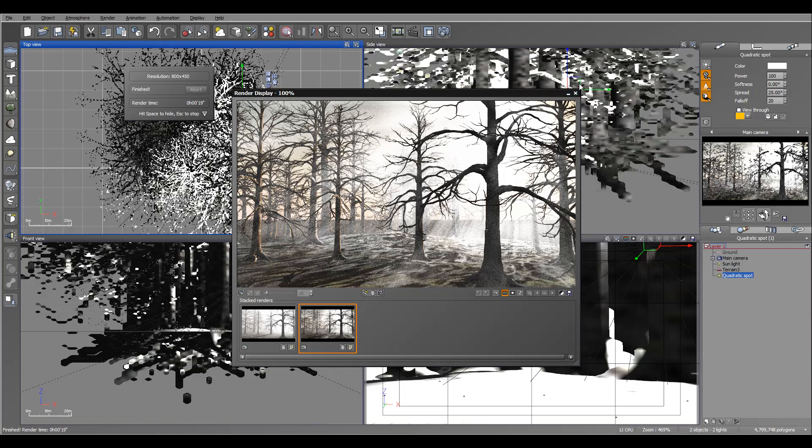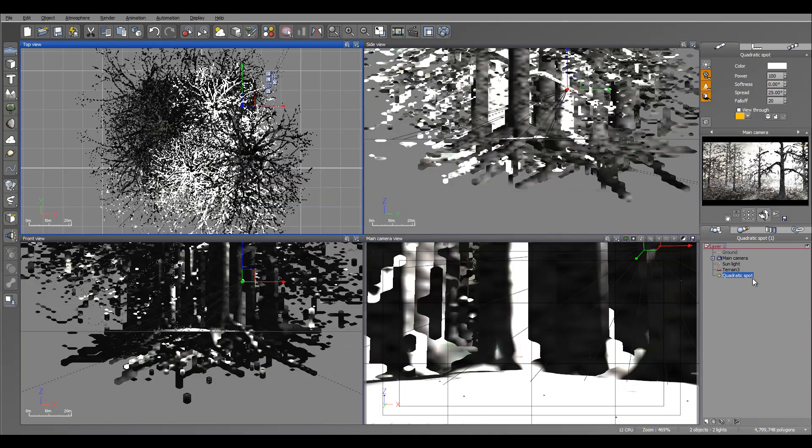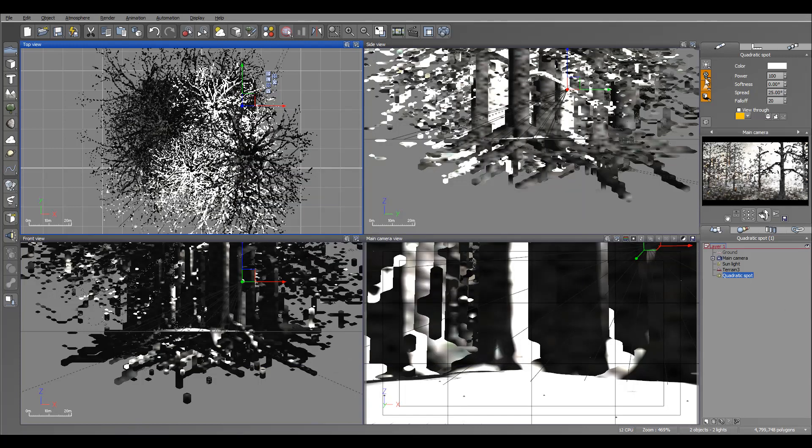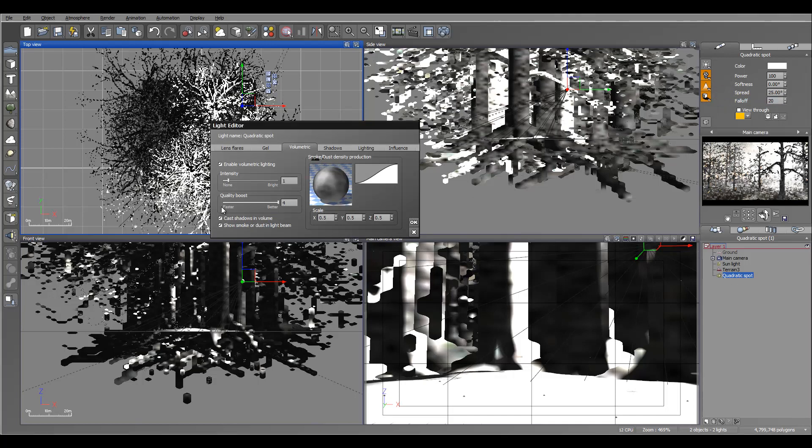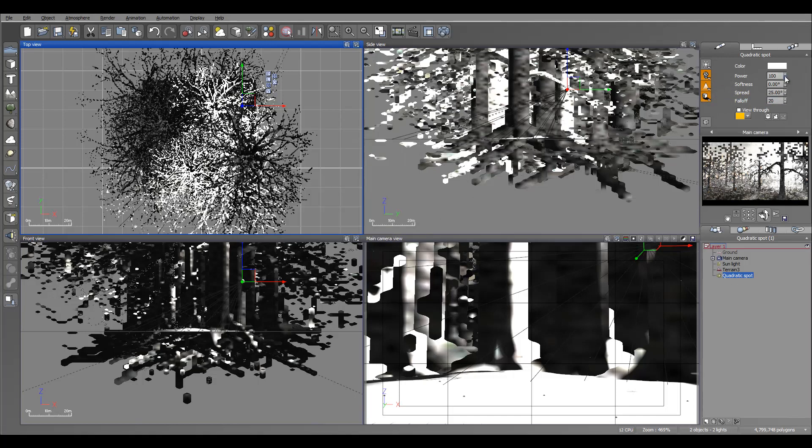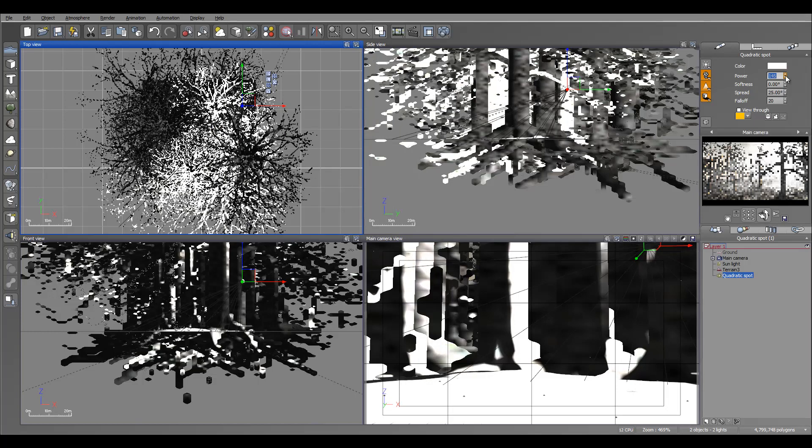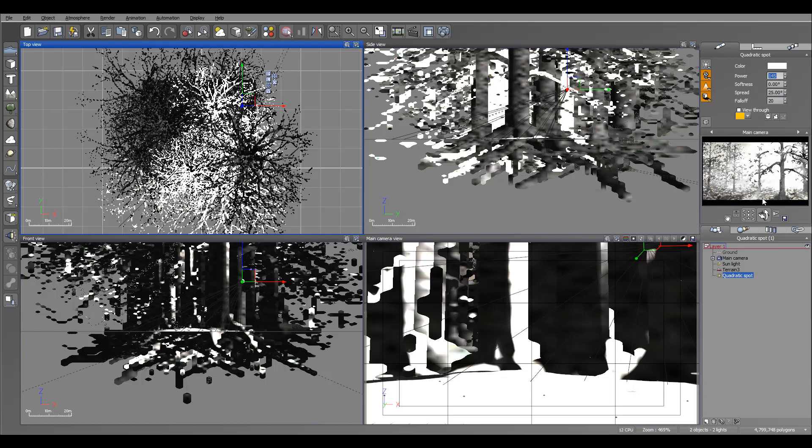But for this I want smooth light. I don't want this grainy look. So we'll go to volumetric and I'll go all the way to four. As well, you know what, let's increase a little bit of the string so we can preview a little bit better of this lighting going through.